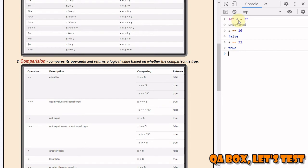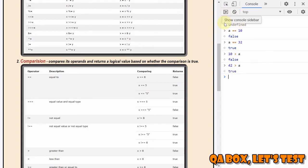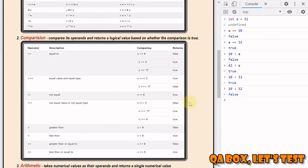Can we do 10 is greater than a? a is 32, so we get false. But 42 — is it greater than a? Yes, so you get true back. You can do 10 is less than 32 — that evaluates to true. Is 10 greater than 32? No. You can also say 10 is not equal to 32 — that's true, so you get true back.